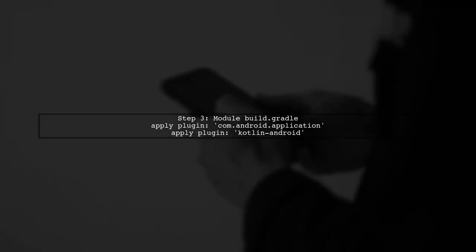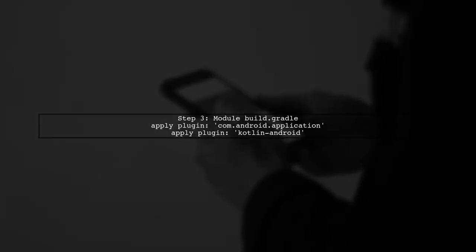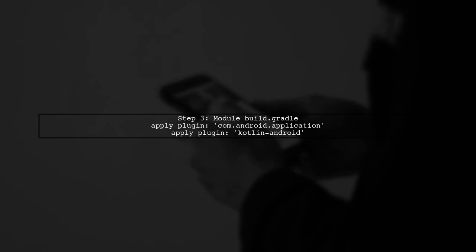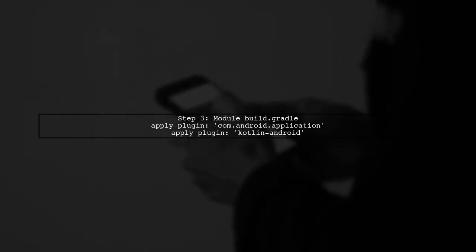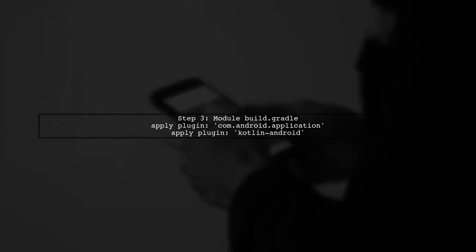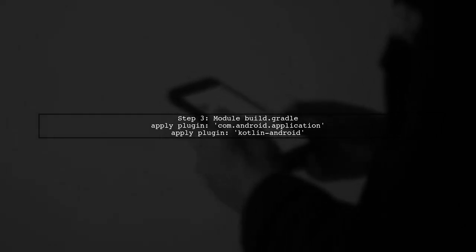Now, in your module-level build.gradle file, ensure that you have applied the Kotlin plugin correctly. You should have apply plugin kotlin-android at the top.